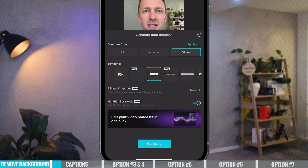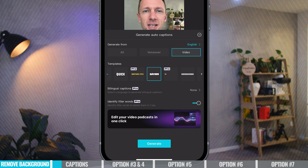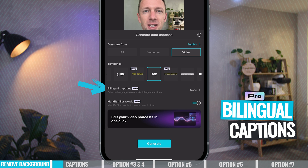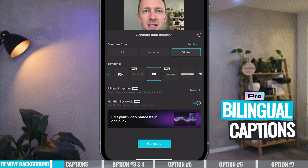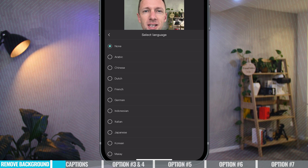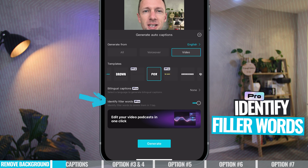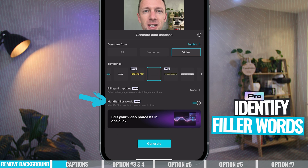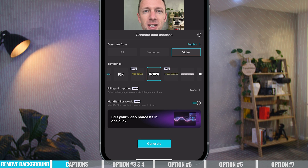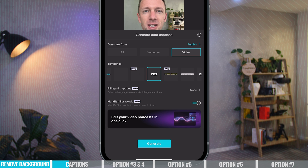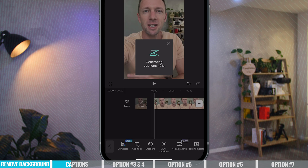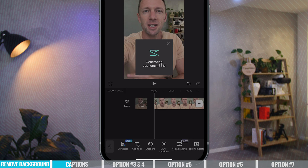Before we add the captions, there are two extra new features. The first is bilingual captions, meaning we can get captions added in different languages — there's a bunch to choose from. You also have the ability to identify filler words. It transcribes your video and knows when you're saying things like 'um', 'ah', or 'so', or when there are big pauses or gaps. We can choose to have those removed as well. I'm going to disable this for now and just hit Generate.